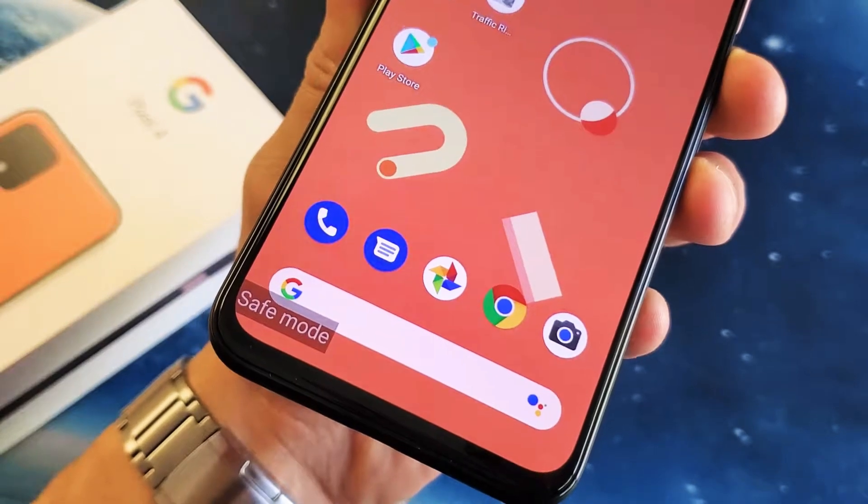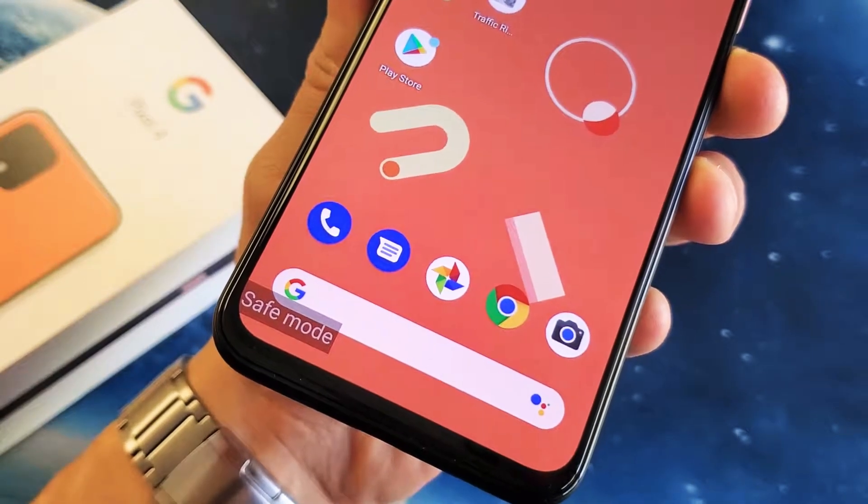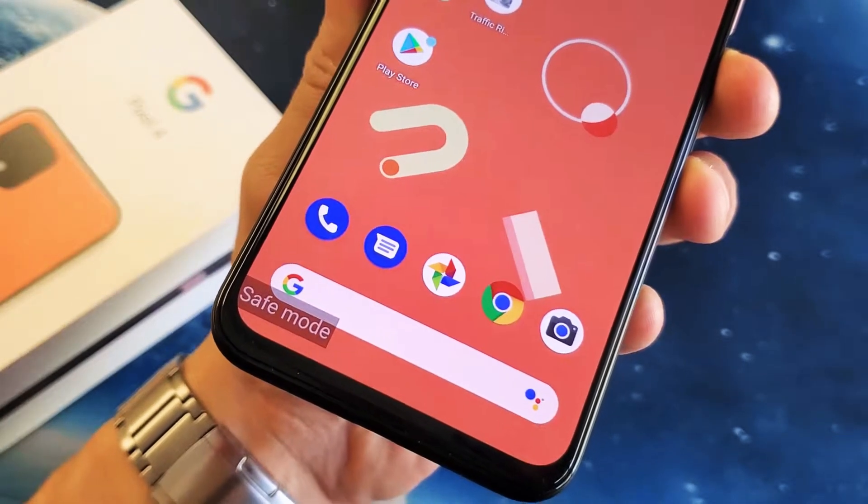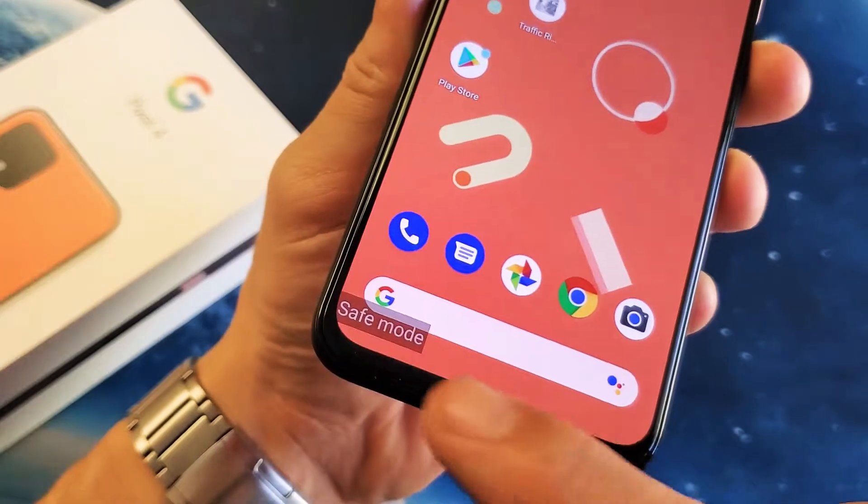Hey, what is going on guys? So you have a Google Pixel 4. I'm going to show you how to boot into safe mode.